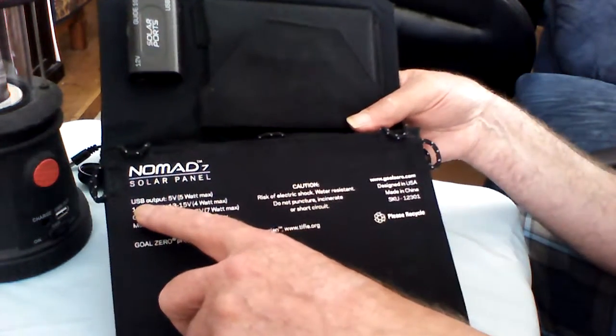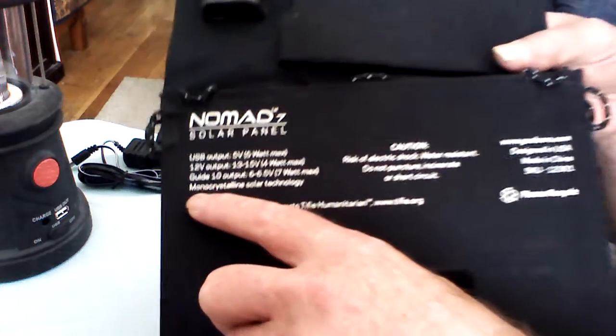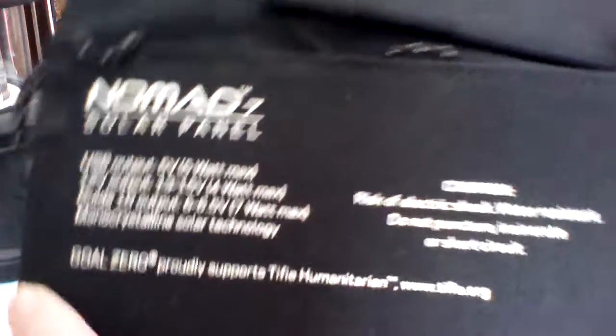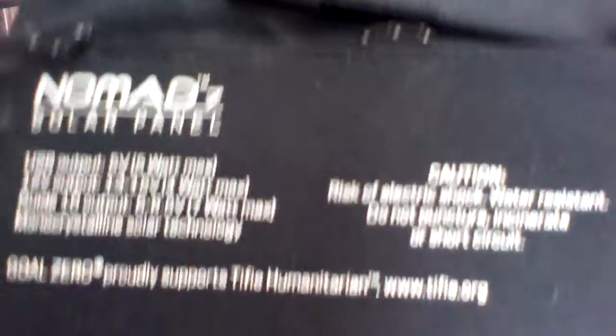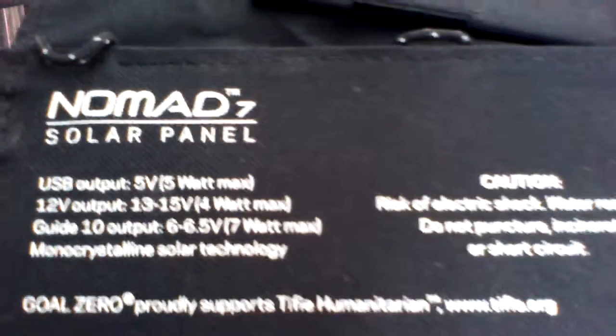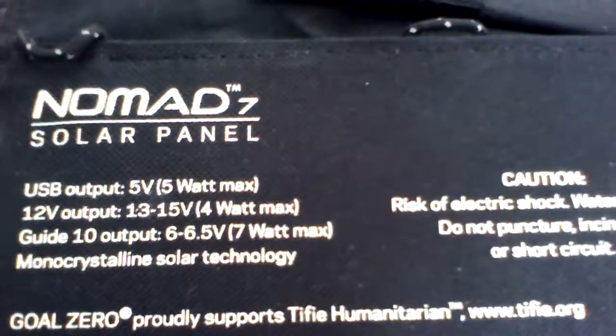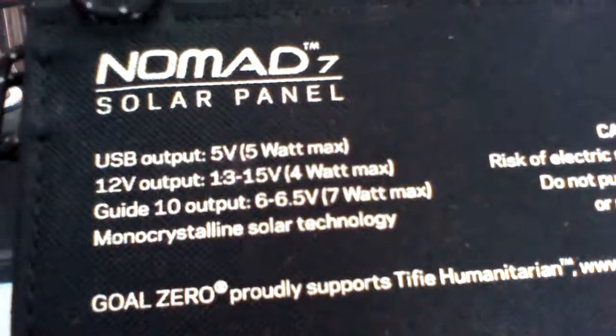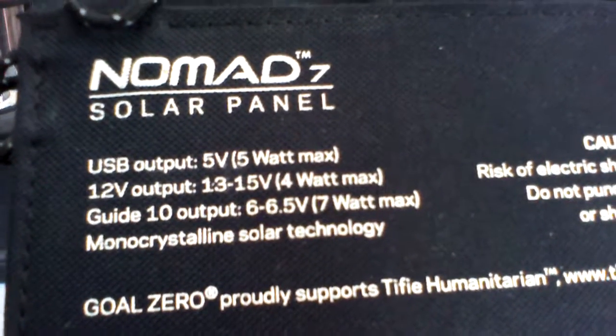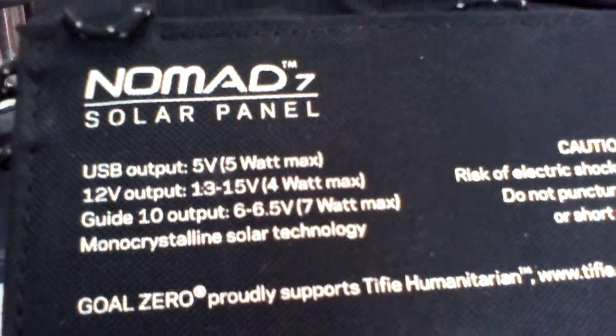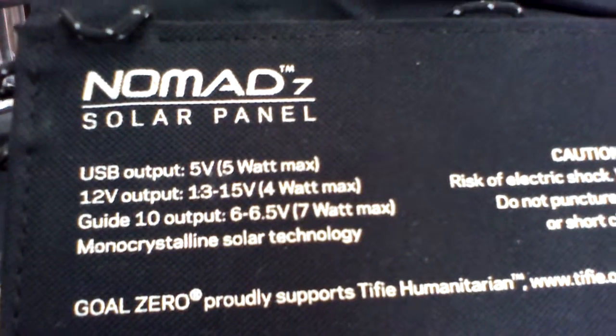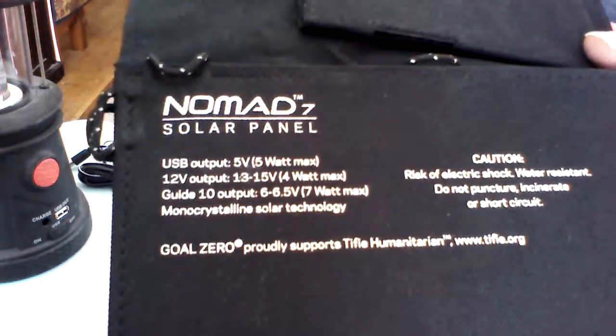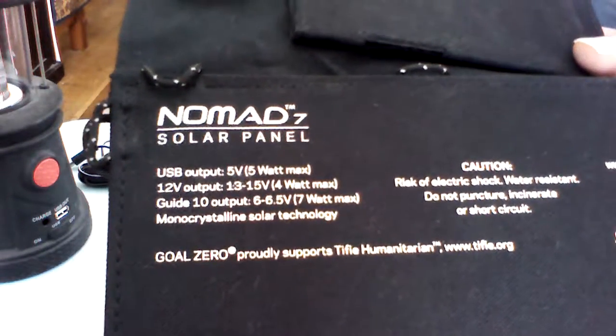The USB output. If you can see that, I'll bring it closer. The Goal Zero. You can look them up on the internet. I'm not being paid to give this a review. So, you look them up yourself.